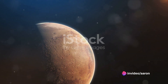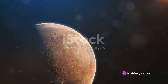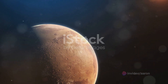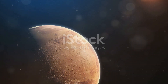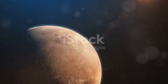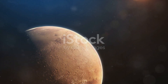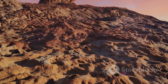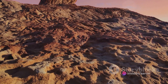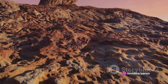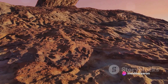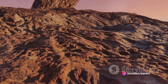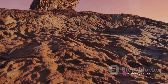Around this period, the Martian atmosphere began to form, primarily composed of carbon dioxide with traces of nitrogen and argon. The atmosphere, in conjunction with the planet's distance from the Sun, allowed for the existence of liquid water — a crucial element for life as we know it.